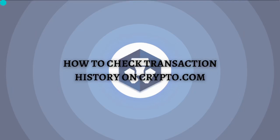Hi and welcome back to the channel. Thank you so much for clicking into this video. In this video, I'm going to teach you how to check the transaction history on Crypto.com. The process is actually quite easy, but make sure that you stay until the very end of this video so you don't miss any important step or information.